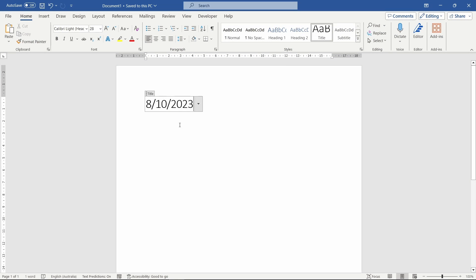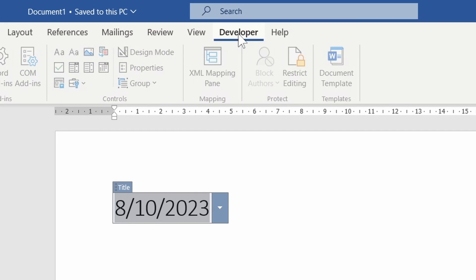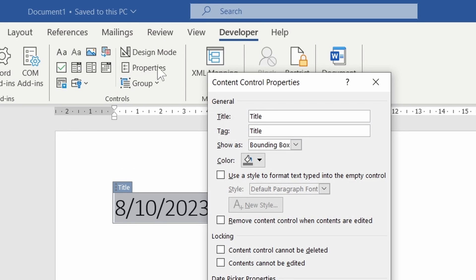After adding the picker to the document we will want to customize its look and operation. After selecting the date picker we can hit properties in the developer ribbon. This window will allow us to change the control box title — the text that appears just above the control box.